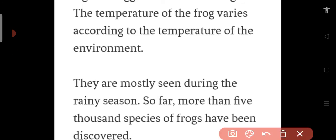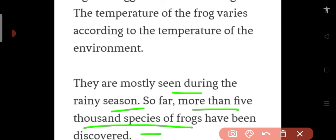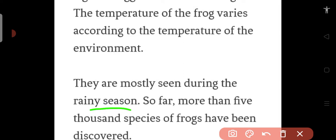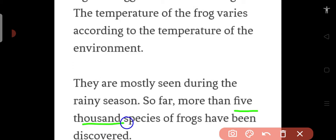They are mostly seen during the rainy season. So far, more than 5,000 species of frogs have been discovered. So frogs we can see more in rainy season, and how many species of frogs - 5,000, remember, 5,000 species.